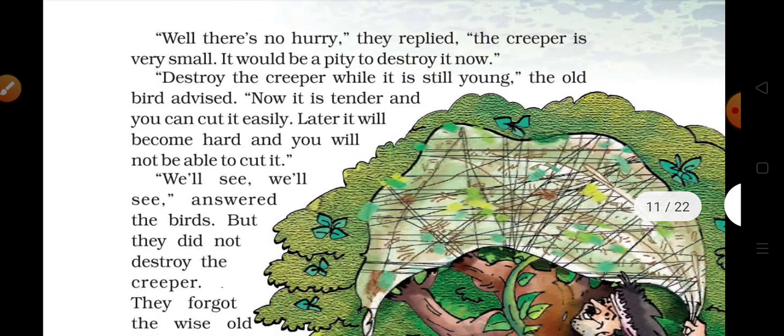'Well, there is no hurry,' they replied. 'The creeper is very small. It would be a pity to destroy it now.' — Doosre geese ne bola: abhi koi itni jaldi nahin hai, creeper bahut chhota hai, abhi use khatam karne mein thoda sa bura lagega.